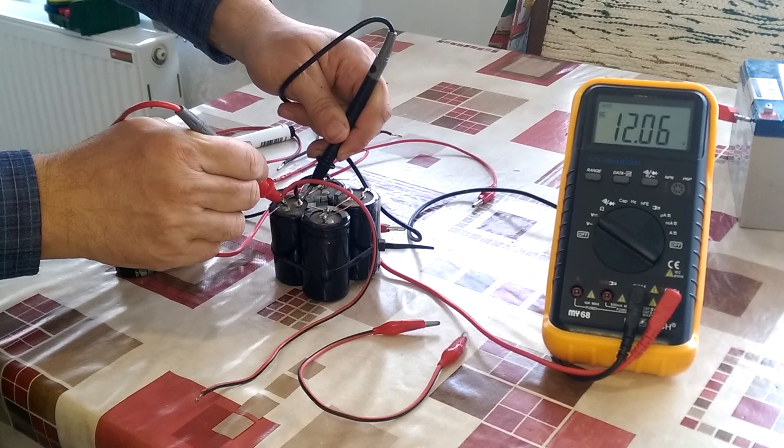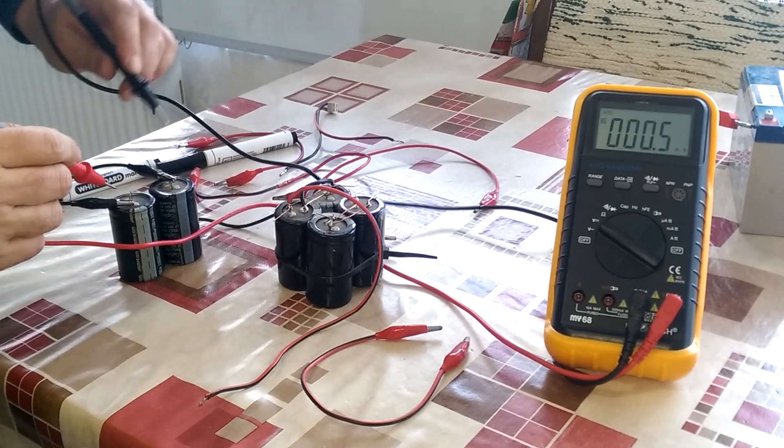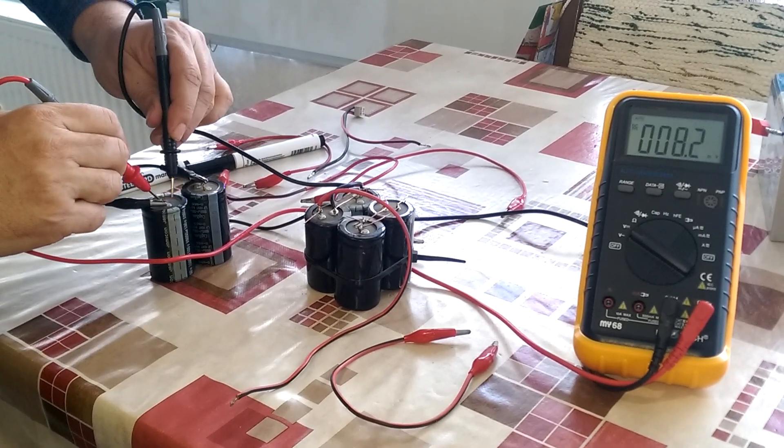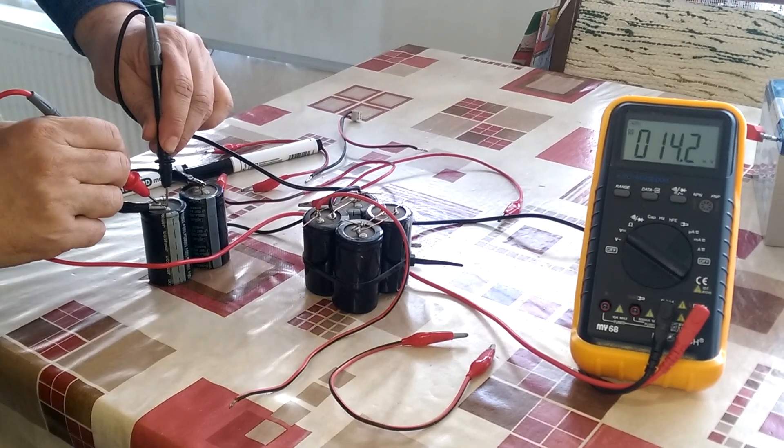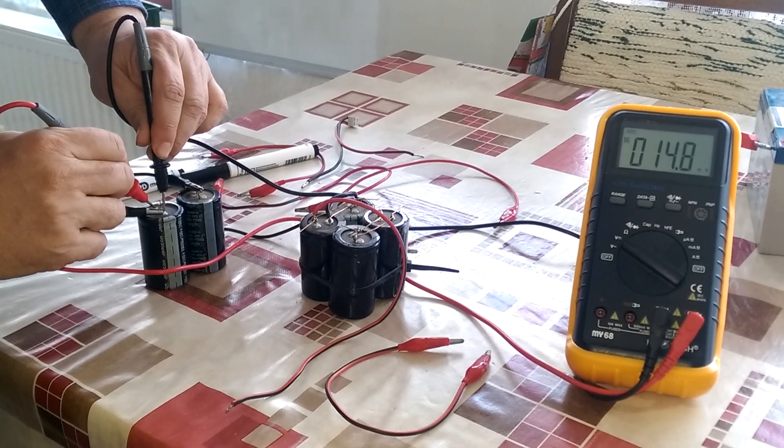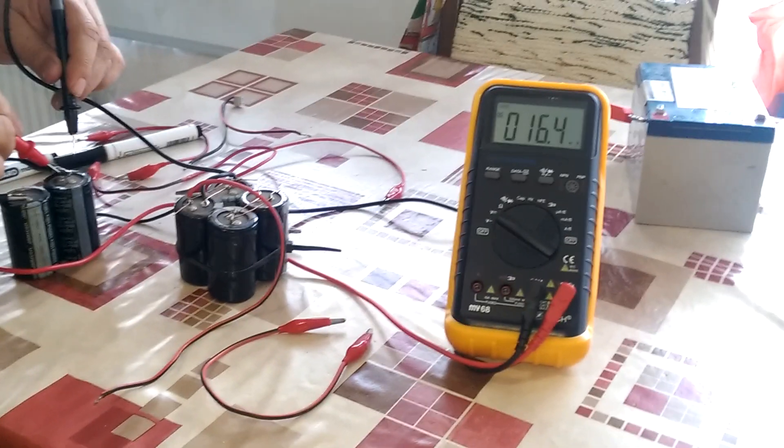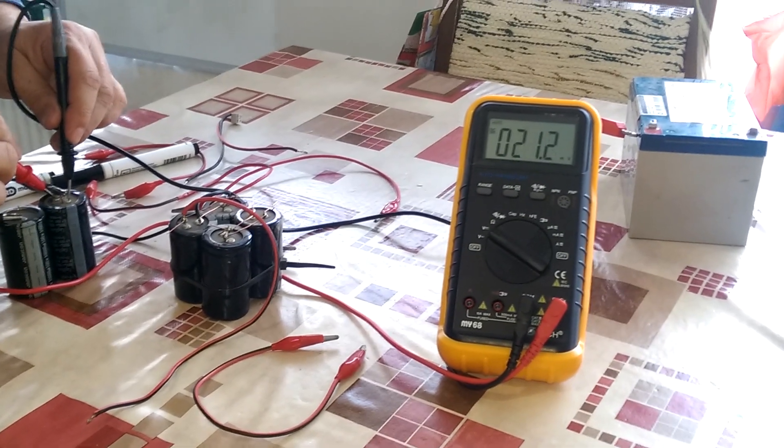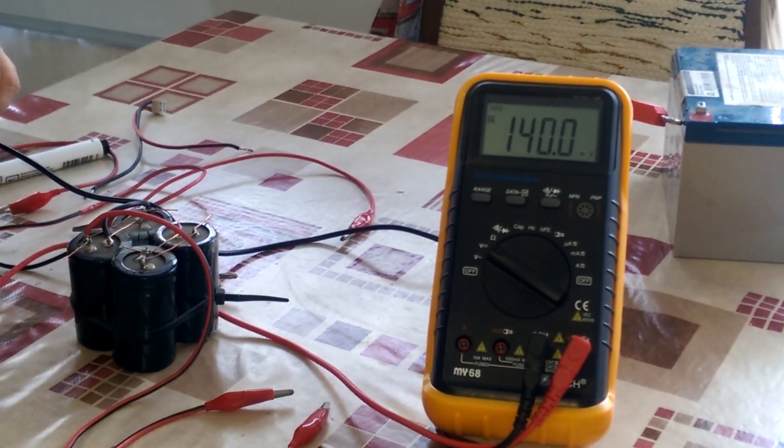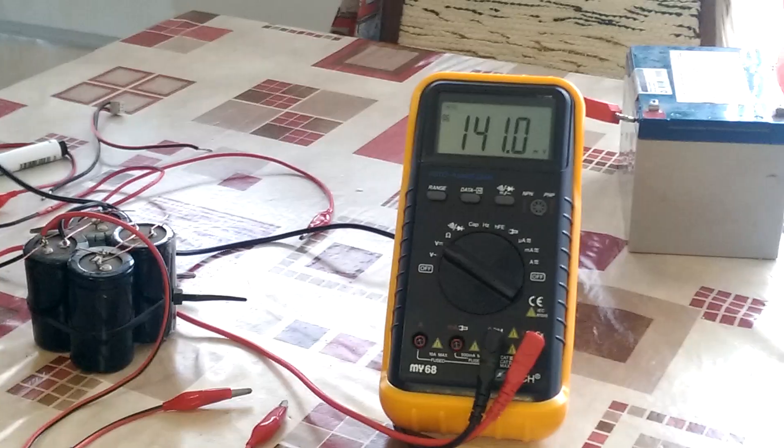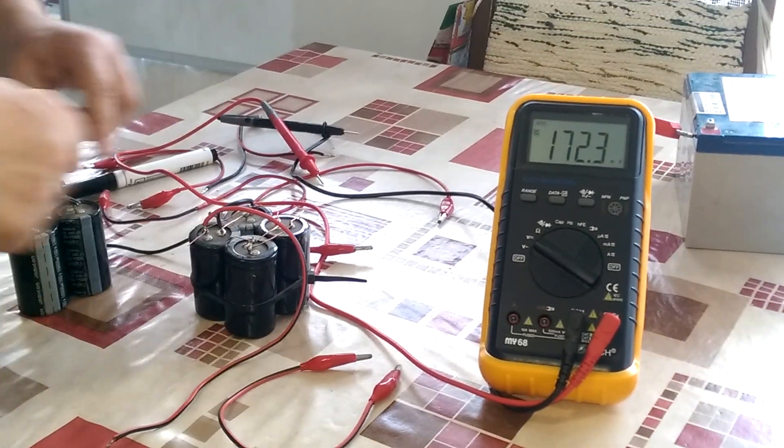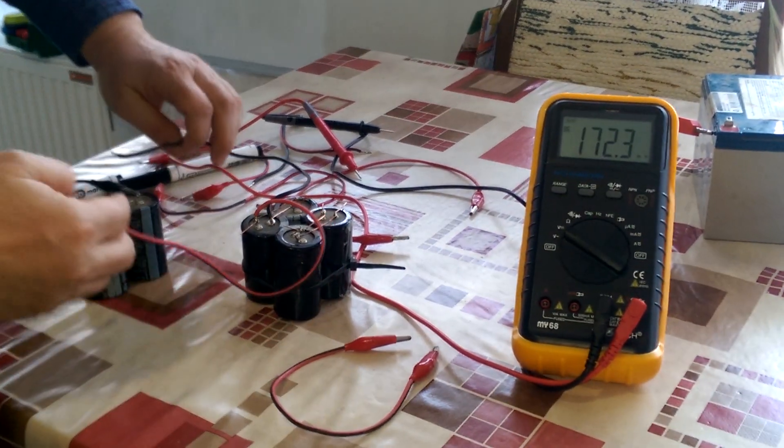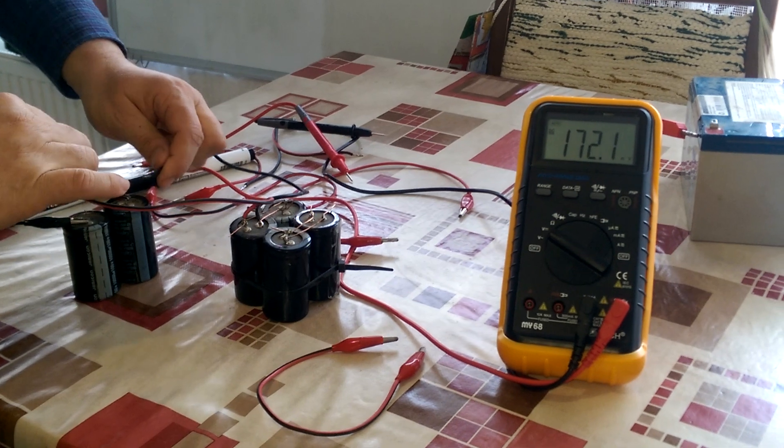This is 12.5. This one is millivolts, and this one is millivolts as well. So they are in series now.